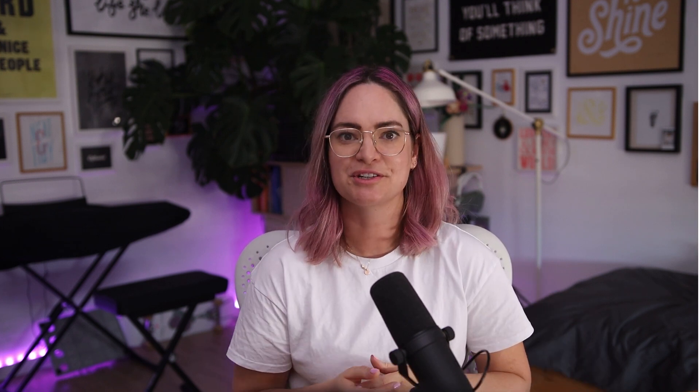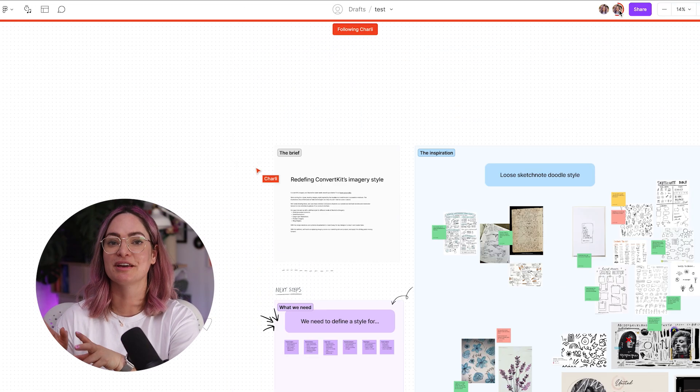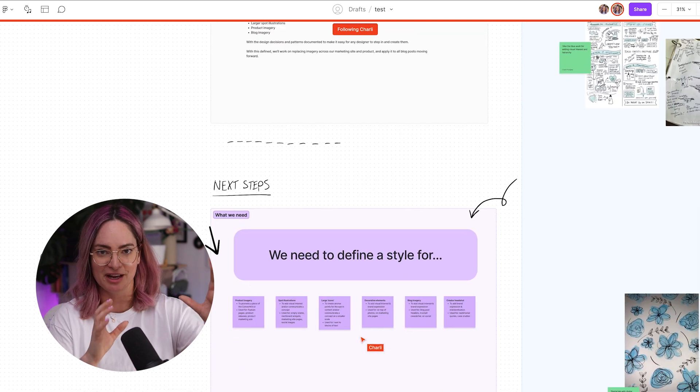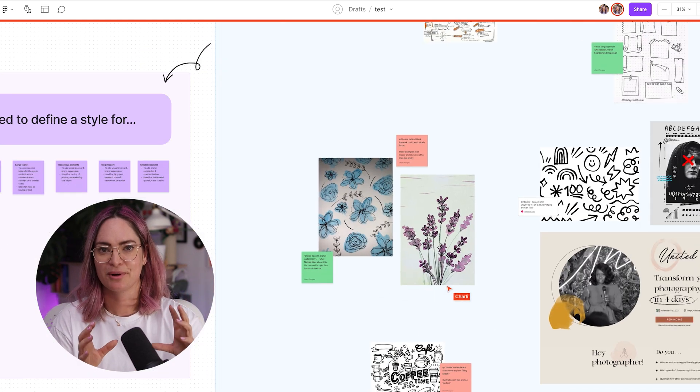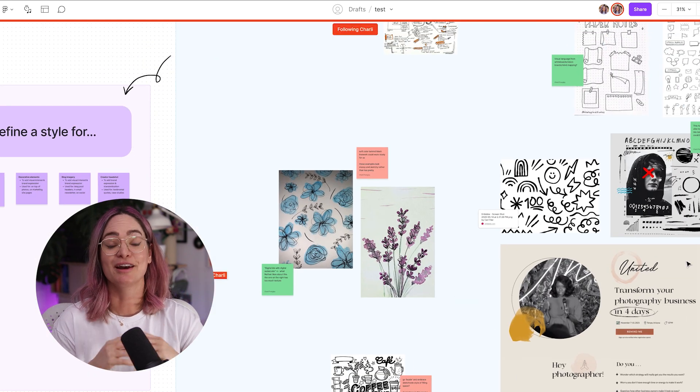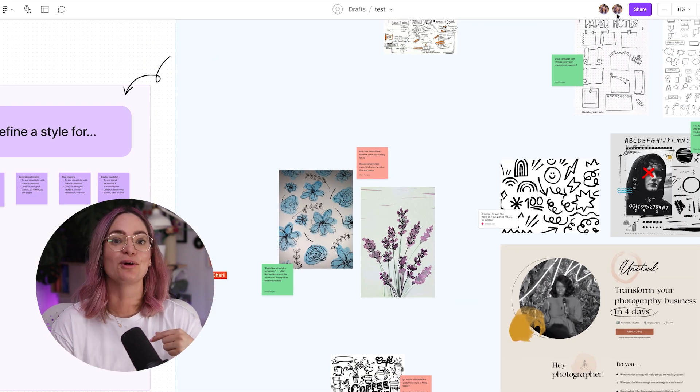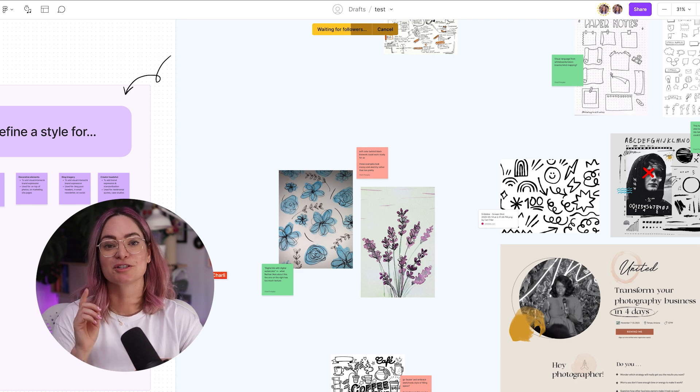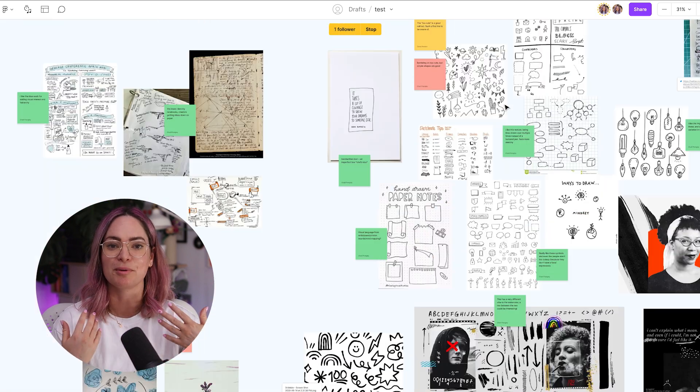And my last tip is that when you're in a meeting with someone talking through a FigJam, or perhaps you're using the audio feature, you can click on their photo in the top right corner to follow them around the file. So when you're doing this, whatever they're seeing on their screen, you're going to see that too. It's going to move the file around to follow that. And if you want people to follow you around a file, you can click on spotlight me in your photo and they will be prompted to do that. I use FigJam to create a mood board for our new illustration style at ConvertKit, and you can go watch this video over here to learn more about that process, as well as see the final illustrations that we came up with.